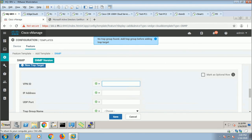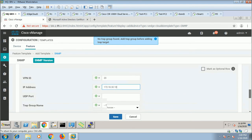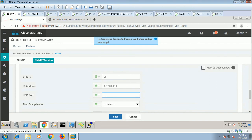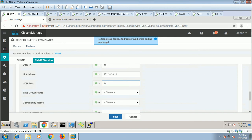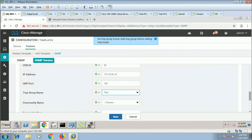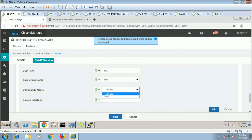So VPN 20, IP address — the IP address of the Cisco Prime Infrastructure. UDP port number — 162, something like that, 161 or 163, I always get confused with this. Now it is asking for the trap group name, which is 'test'. Here we are creating all these modules. Community is 'cisco' — this is the password — and source interface is also mandatory here.